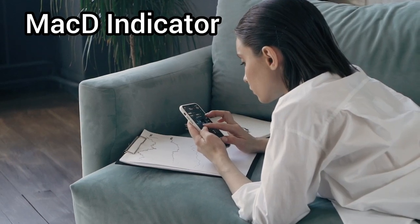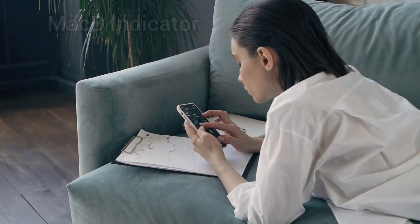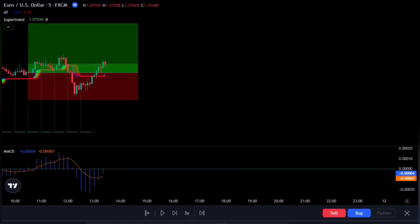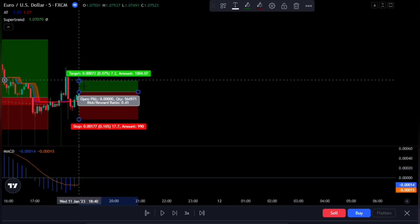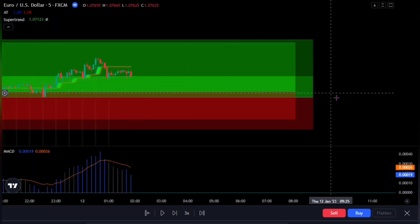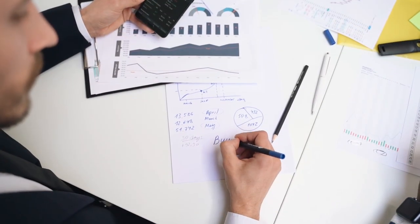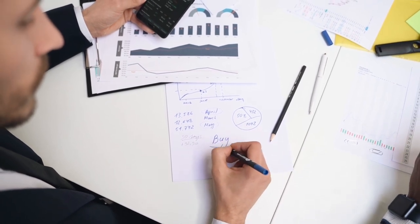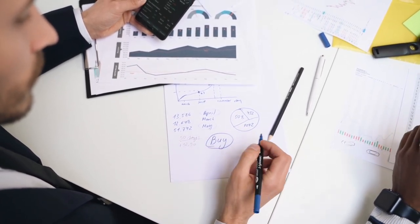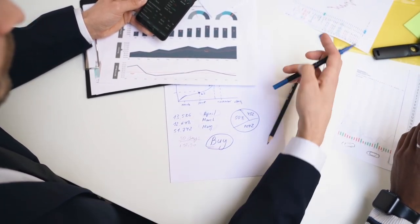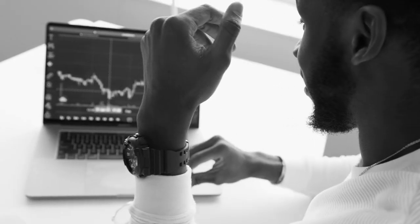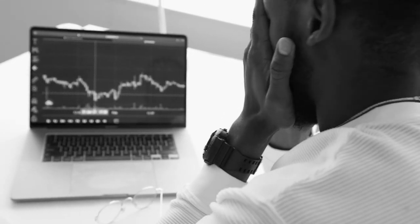Hey there traders! Are you ready to take your trading game to the next level? What if I told you that there is a perfect MACD strategy that has a cheat code? Well, you're in luck because we have a strategy that is going to blow your mind. And the best part? It's easy to implement with just a few clicks. This strategy is close to the holy grail as it yielded profitable results every single time.